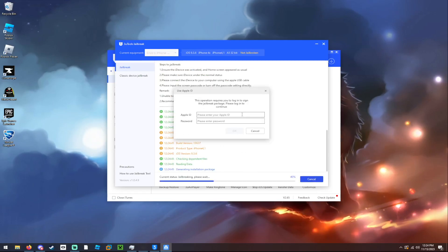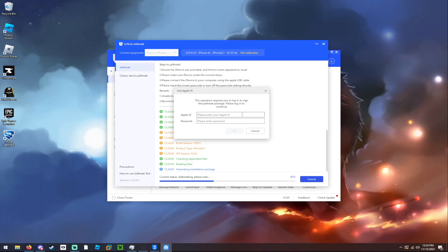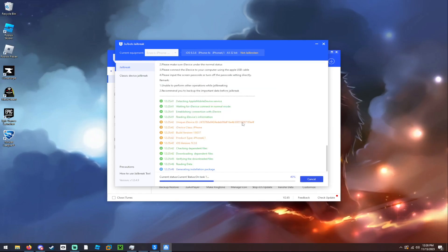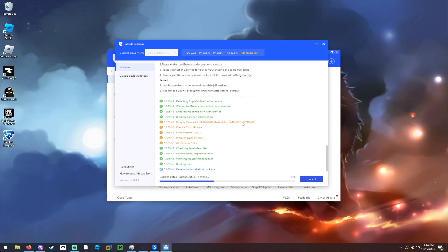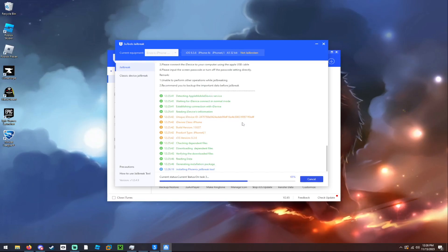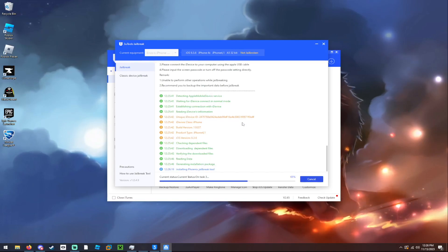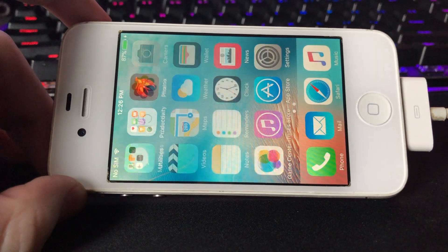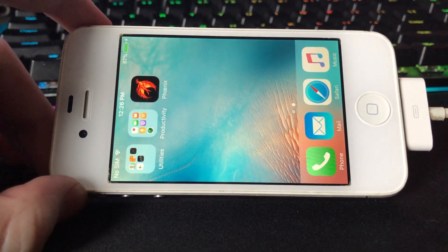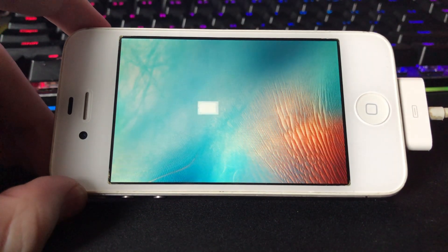You also have to enter in your Apple ID, which I also forgot about, so let me do that. And with that, it's installing the Phoenix jailbreak tool onto the 4S. There it is.